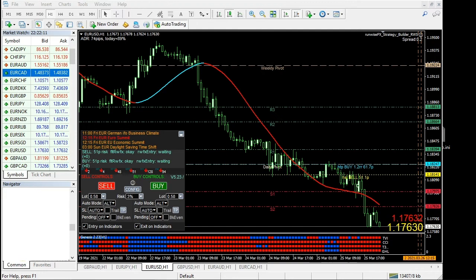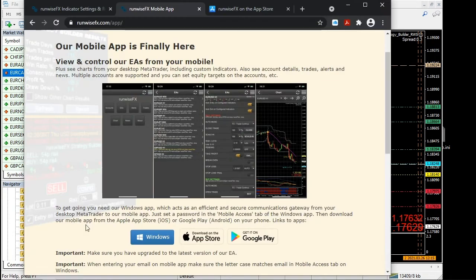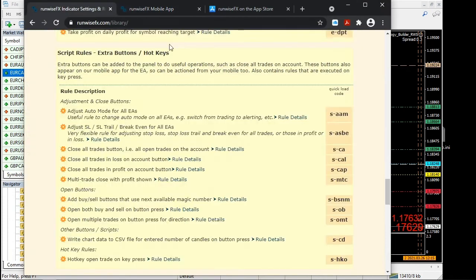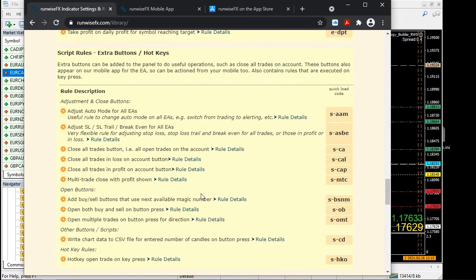Something else to show you: we've made some improvements to our library to help the mobile app. If you go to runwisefx.com/library and scroll down, we've got this script rules section for extra buttons and hot keys. If you download a rule that adds an extra button or tick boxes to the panel, those controls also appear in the mobile app.